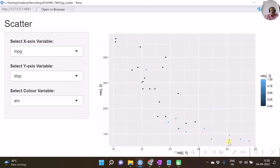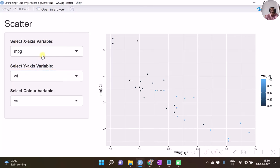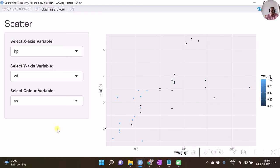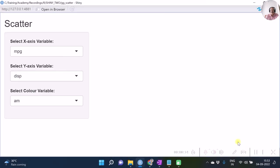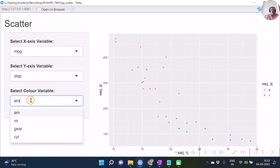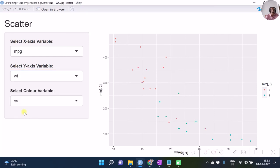Running the app, we can see that the color has been specified. One thing to note is that we are getting gradient coloring. If we want discrete coloring, we require to change the type of the color variable to a factor. I have added a statement to convert the third column to a factor. Testing this out — we now have the coloring we wanted, with different colors for different categorical values.